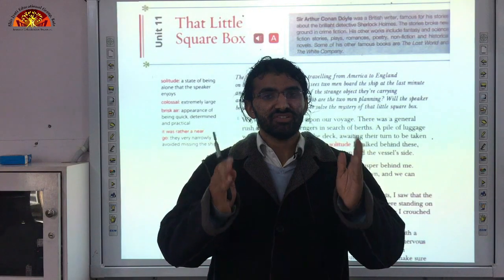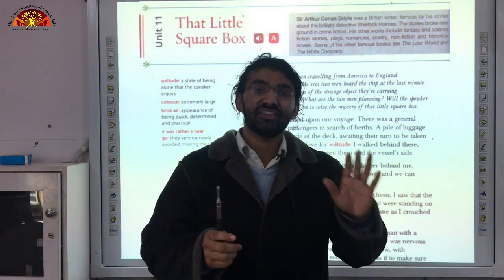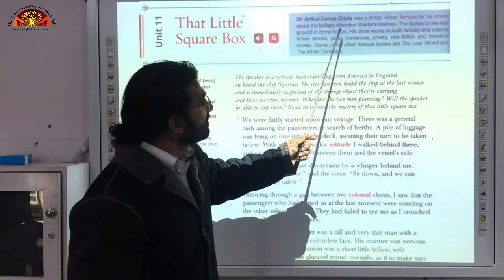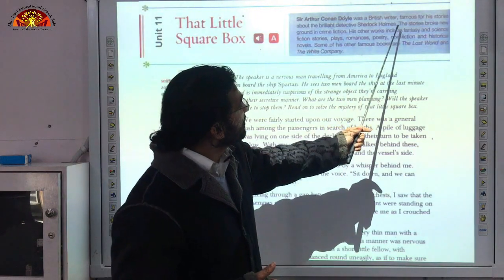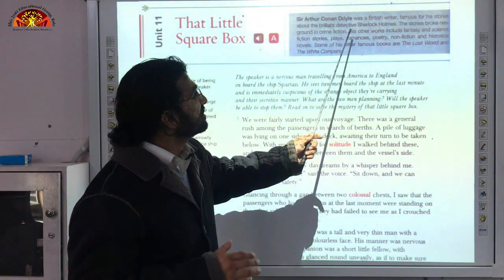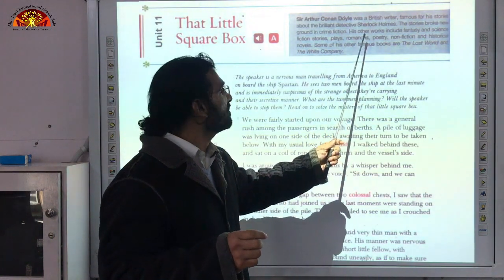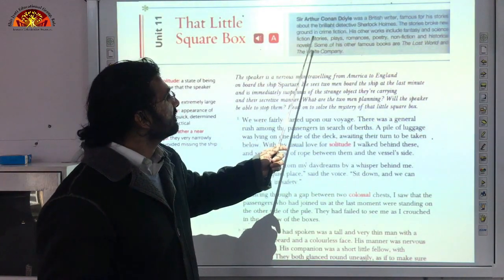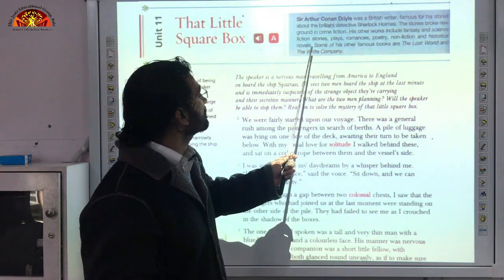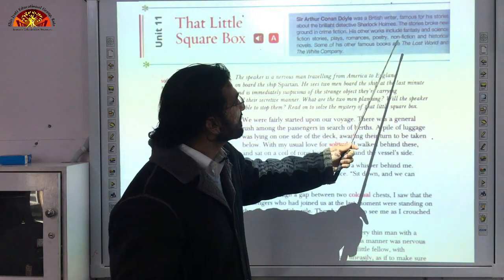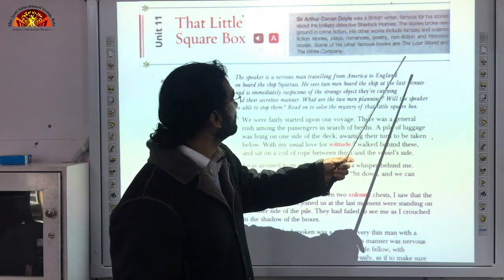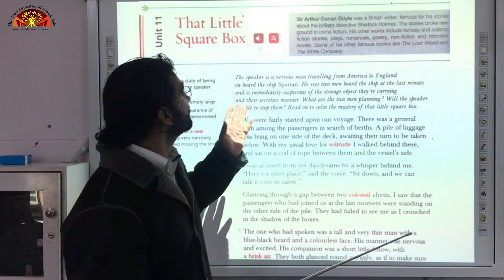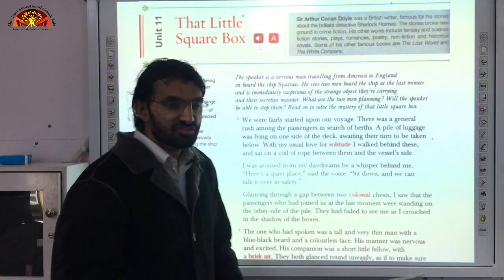Before we start the chapter, we would first like to know about the writer — that is something we always do and will never stop doing. Sir Arthur Conan Doyle was a British writer famous for his stories about the brilliant detective Sherlock Holmes. I'm sure you have heard about Sherlock Holmes and watched it on TV also. The stories broke new ground in crime fiction.